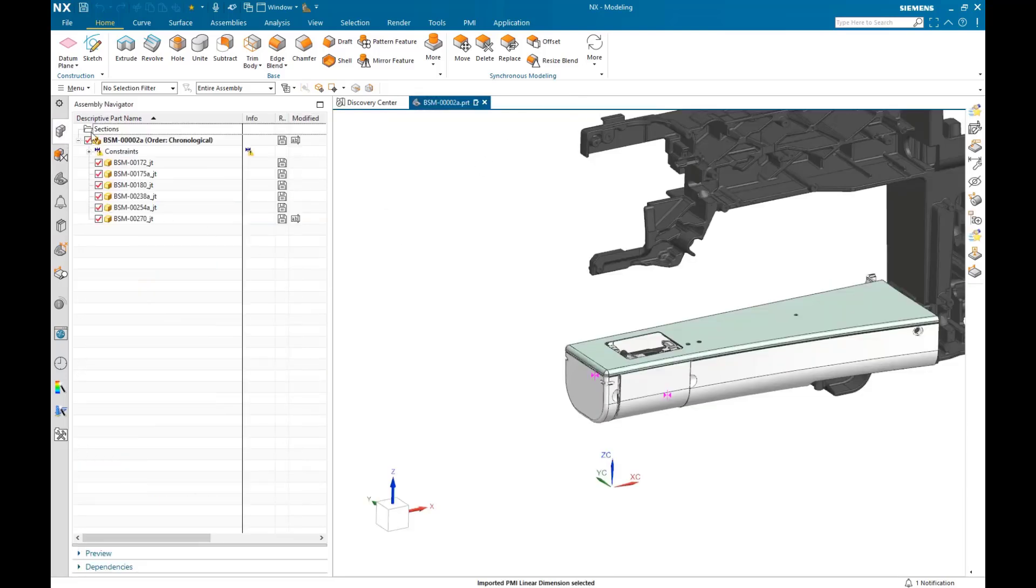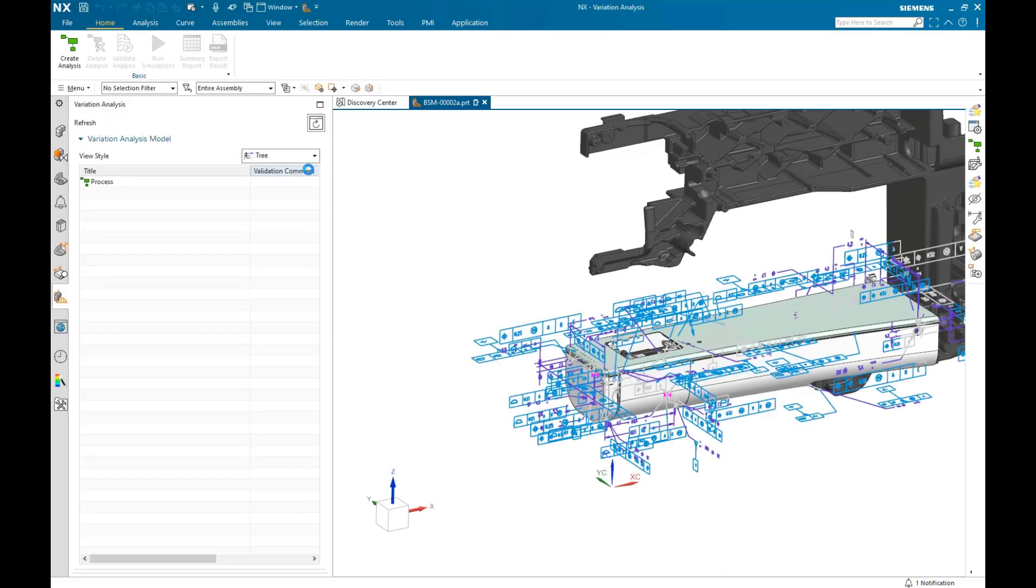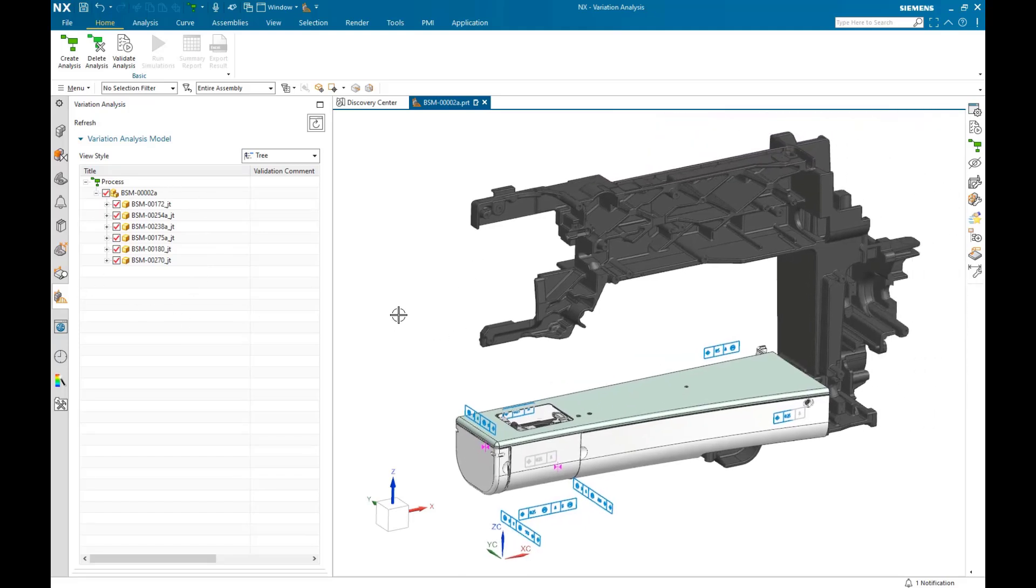Next, we'll create a parent assembly and go into VSA to take a look at the structure in the process navigator. Here we can see the components and the features that have been created based on the extracted PMI and reference geometry.